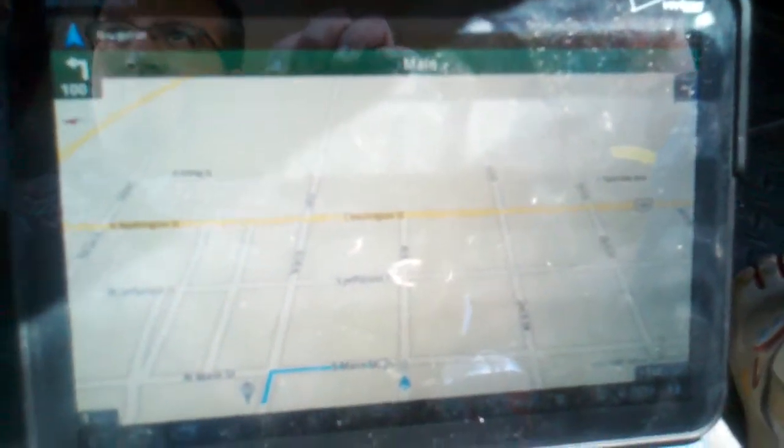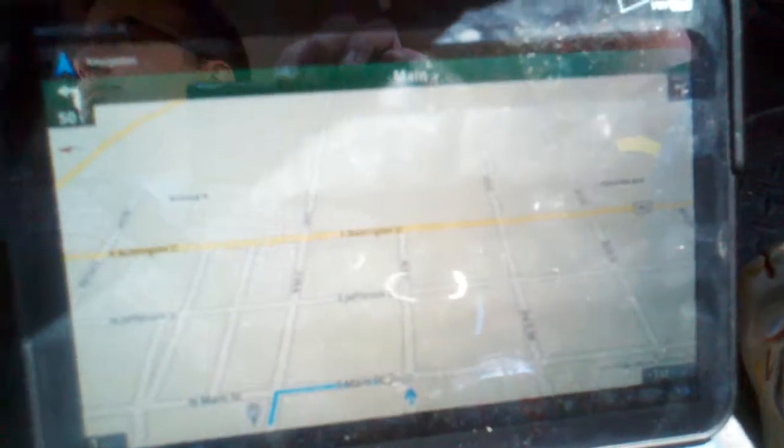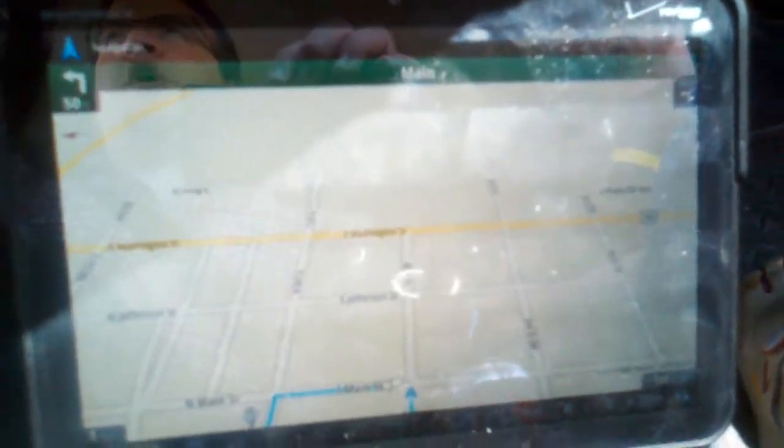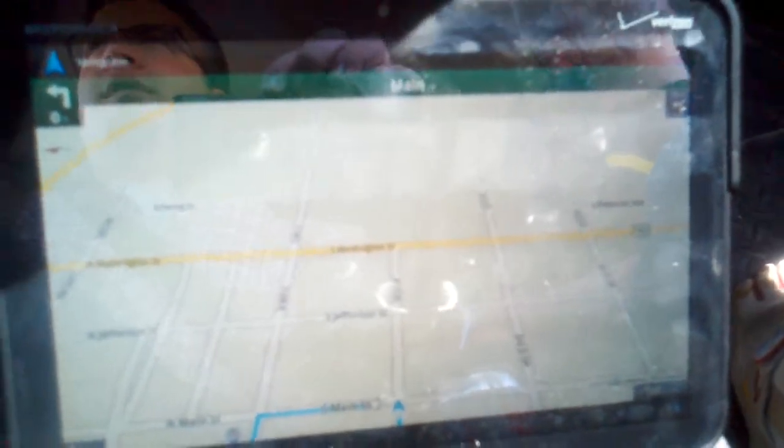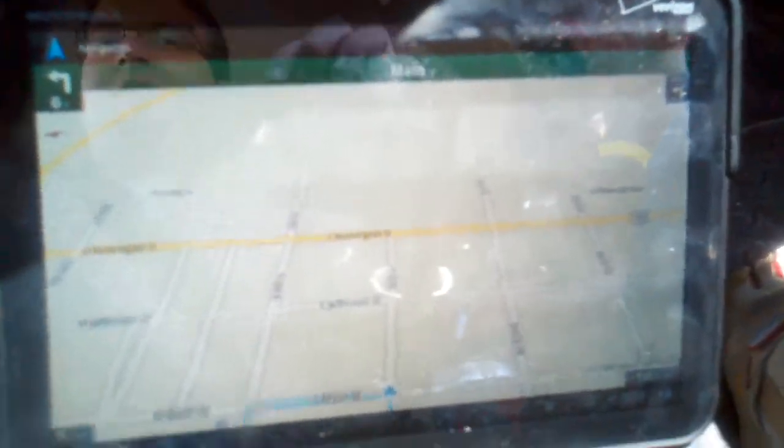Turn left onto South Main Street, then turn left onto West Mill Street. No, I'm not going to. I'm going to go this way instead.